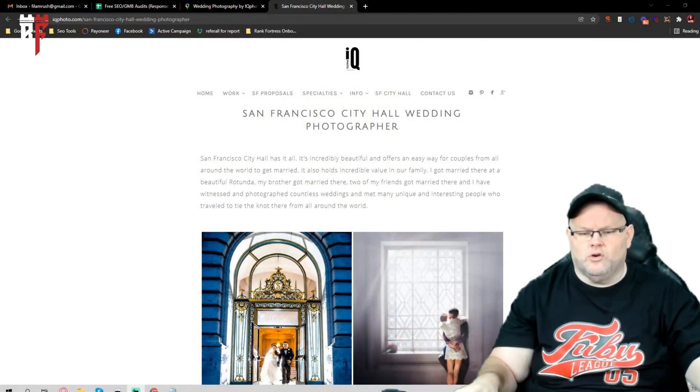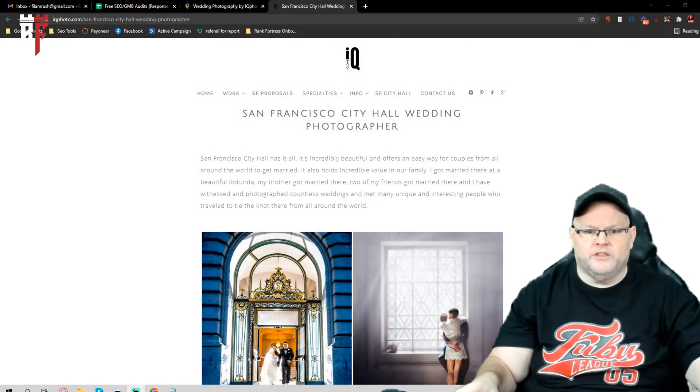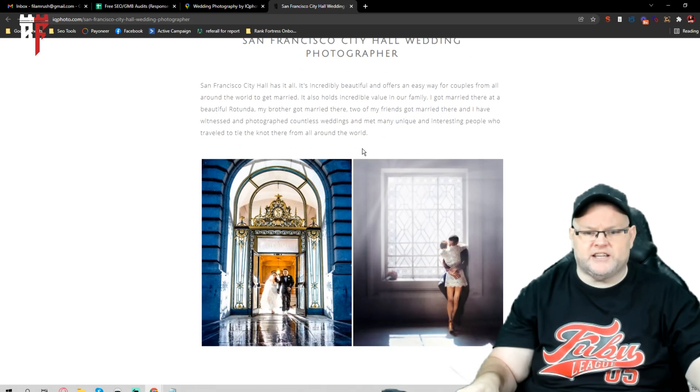So this is a local wedding photographer located in San Francisco. I'm just going to give a small mini audit. We can also break down into some other things, but I want to cover the basics on this one.